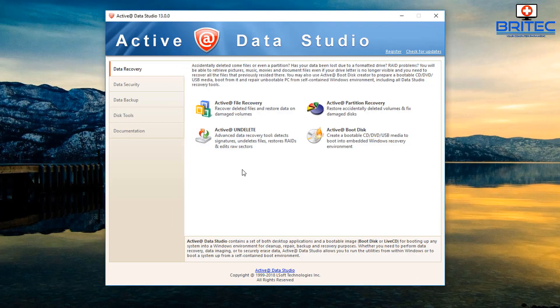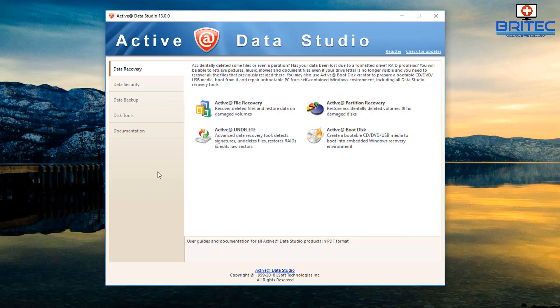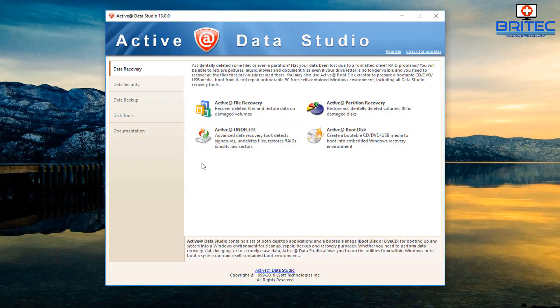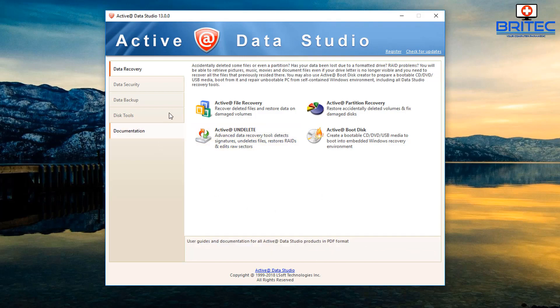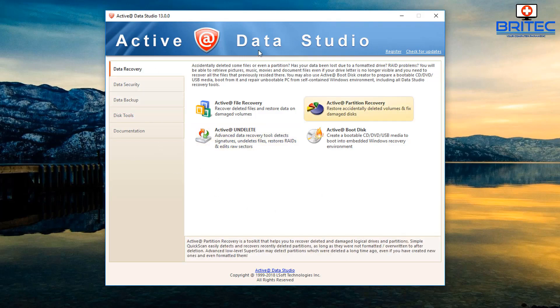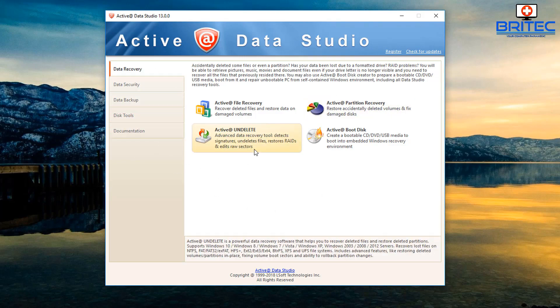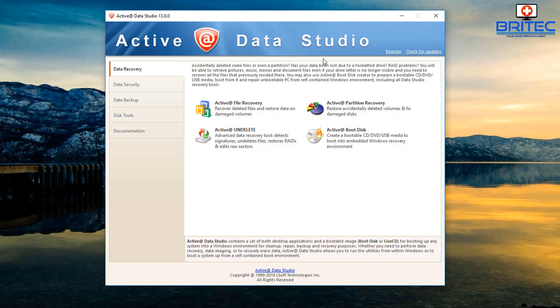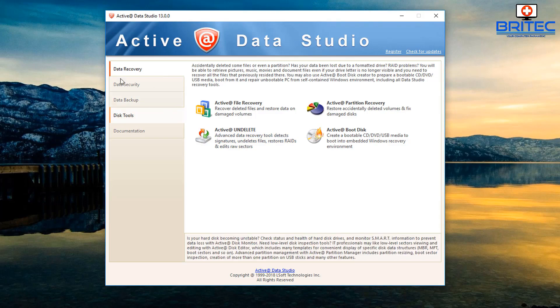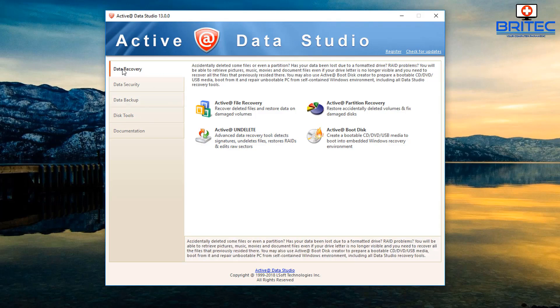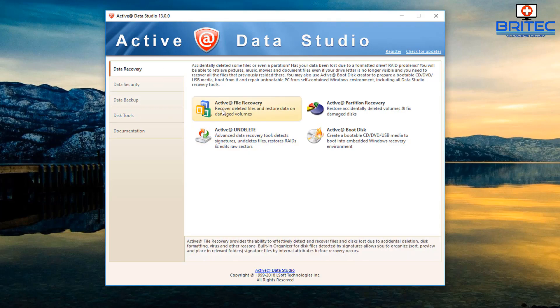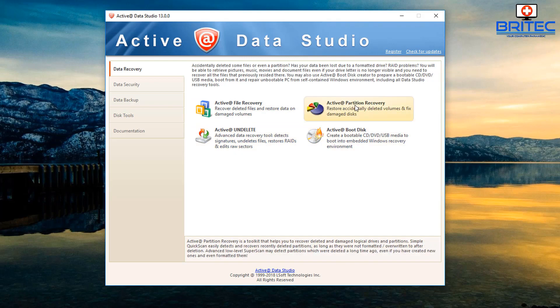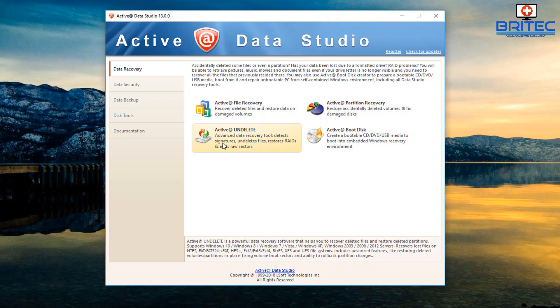Let's go ahead and get that registered then. You see here we have active file recovery, active partition recovery, active undelete, and active boot disk, and that's under the data recovery section. We're going to be using file recovery for this one for the first video.